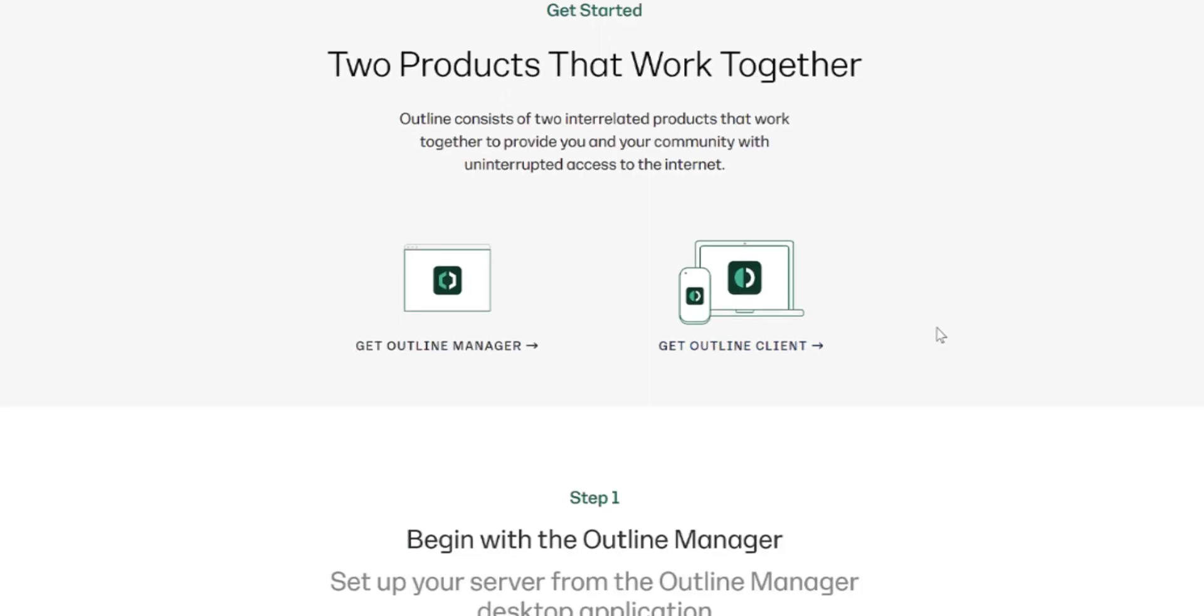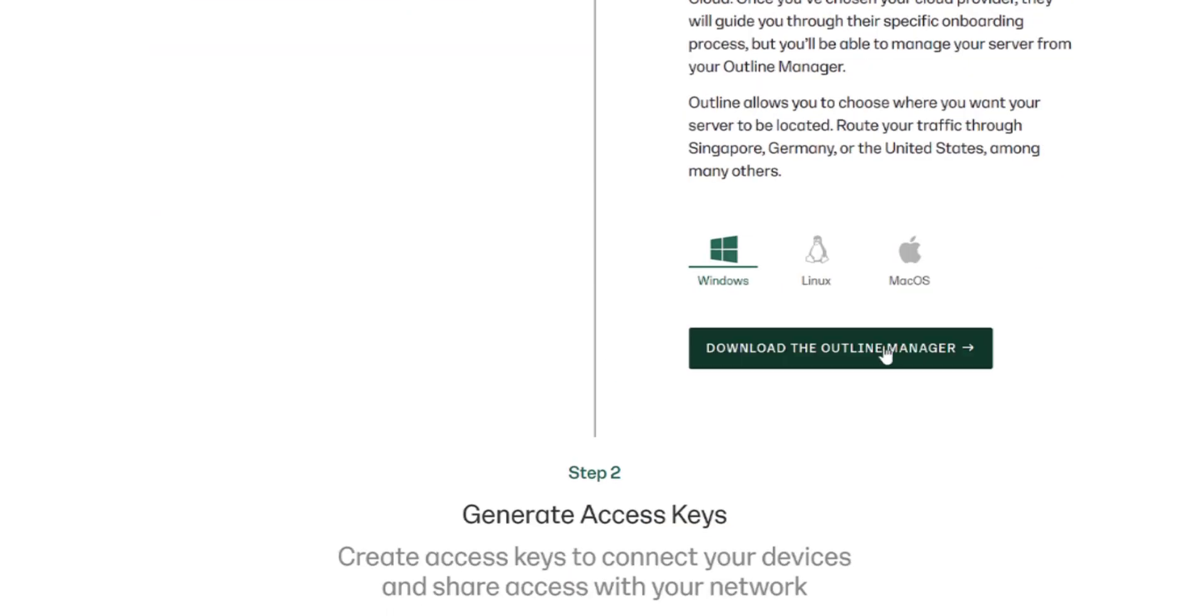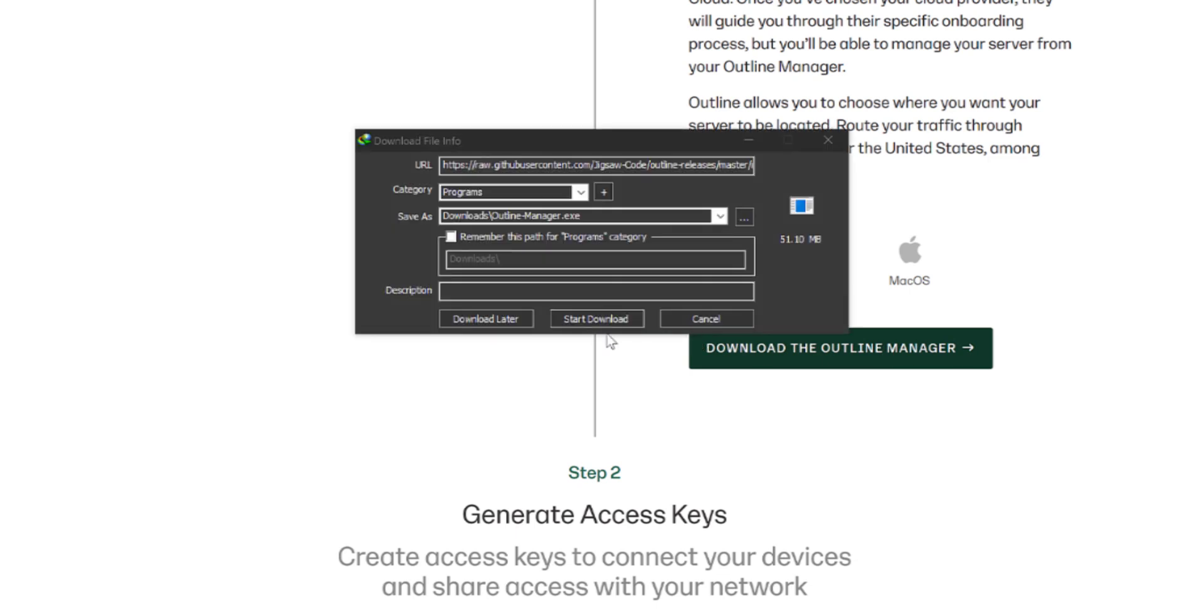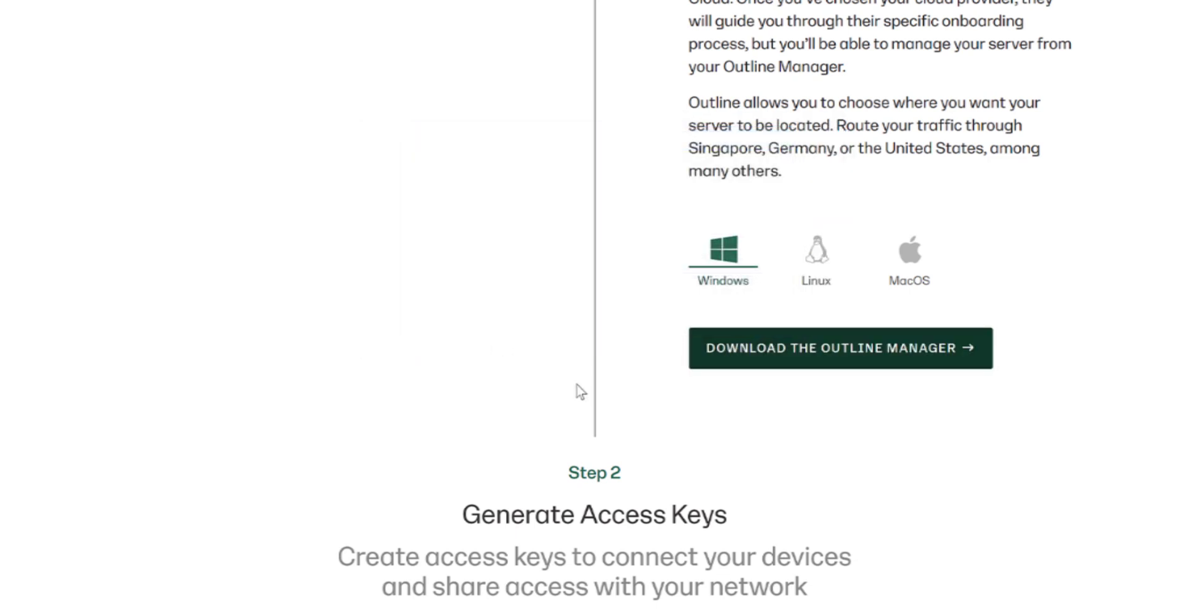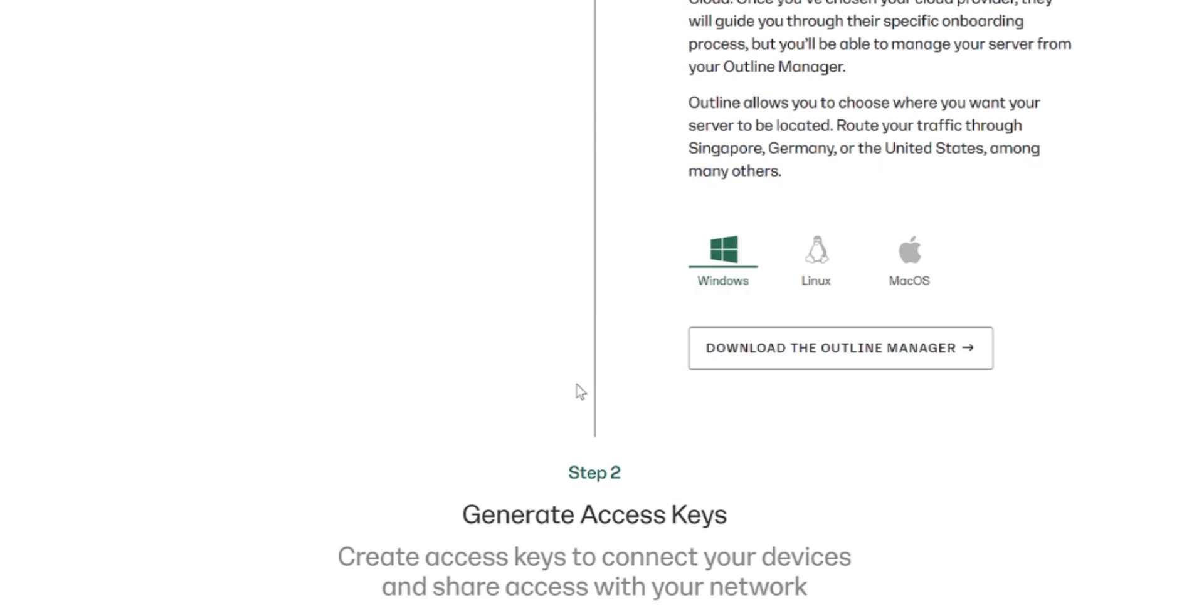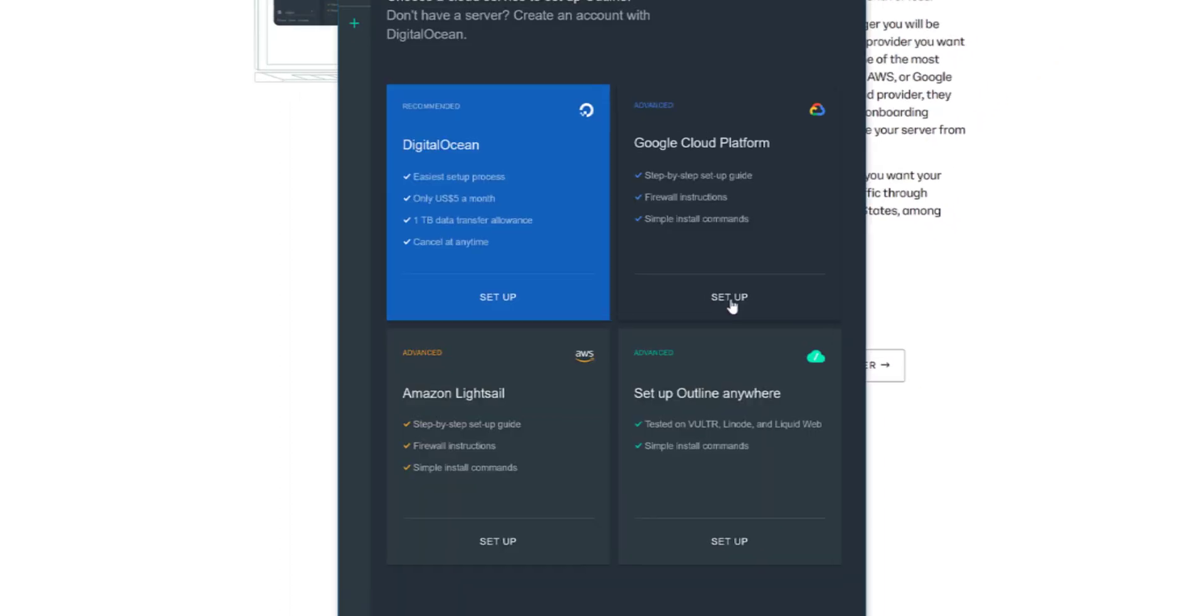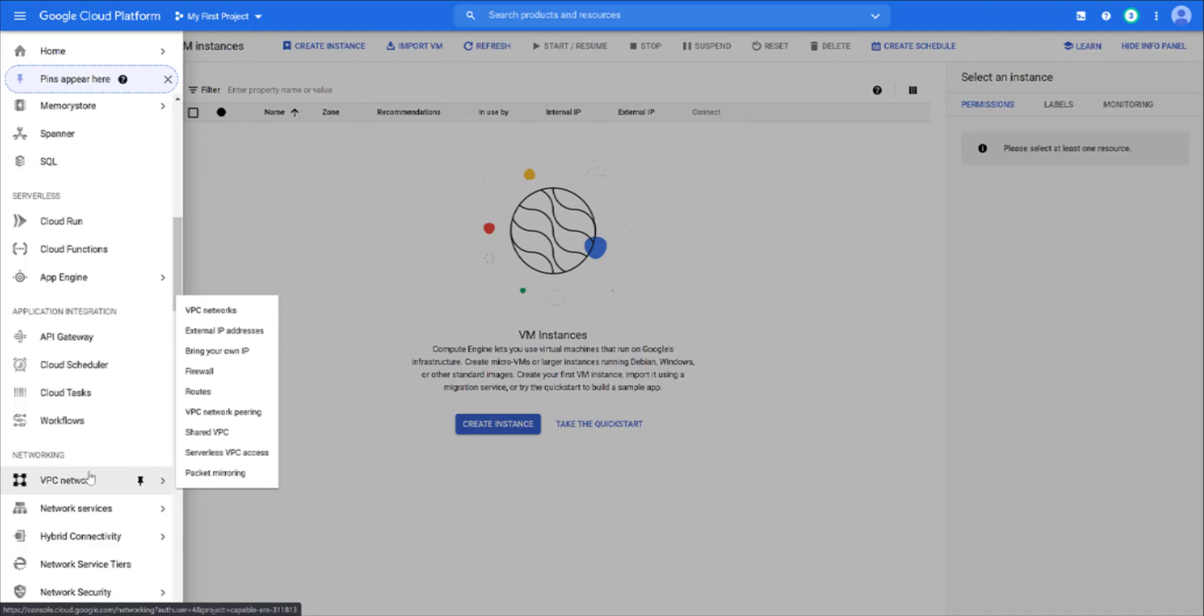First we need to download Outline Manager and install it. Now we need to create a firewall rule in GCP console.